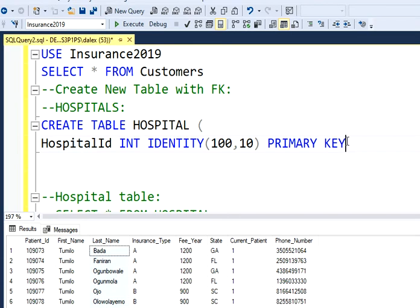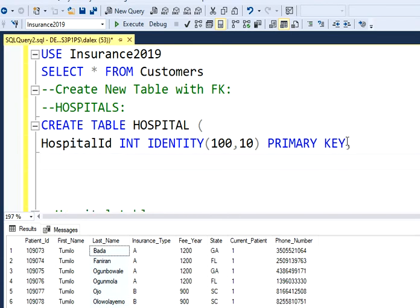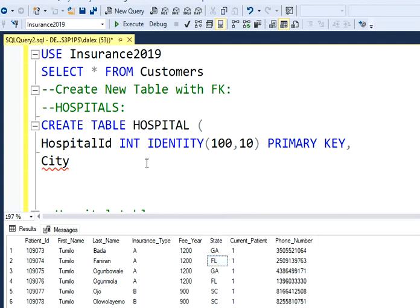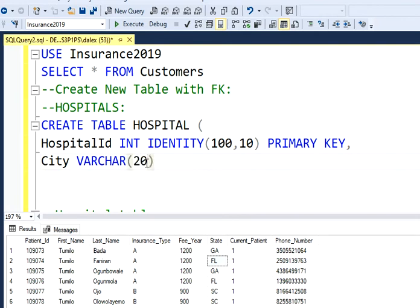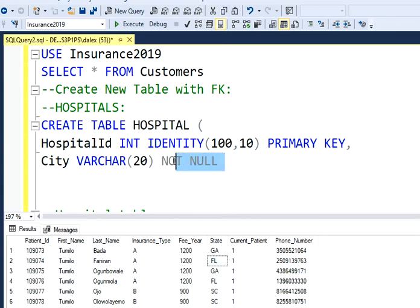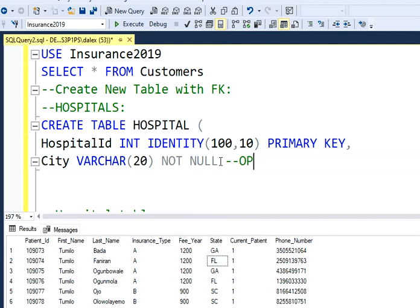So my second column, my second column is going to be city. So I want to locate my hospitals. Like I have state of Georgia, state of Florida, but I want to know specifically in which city these hospitals are located. So I'm going to have a city of type varchar 20. It could be Atlanta, it could be Miami, it could be Tampa.